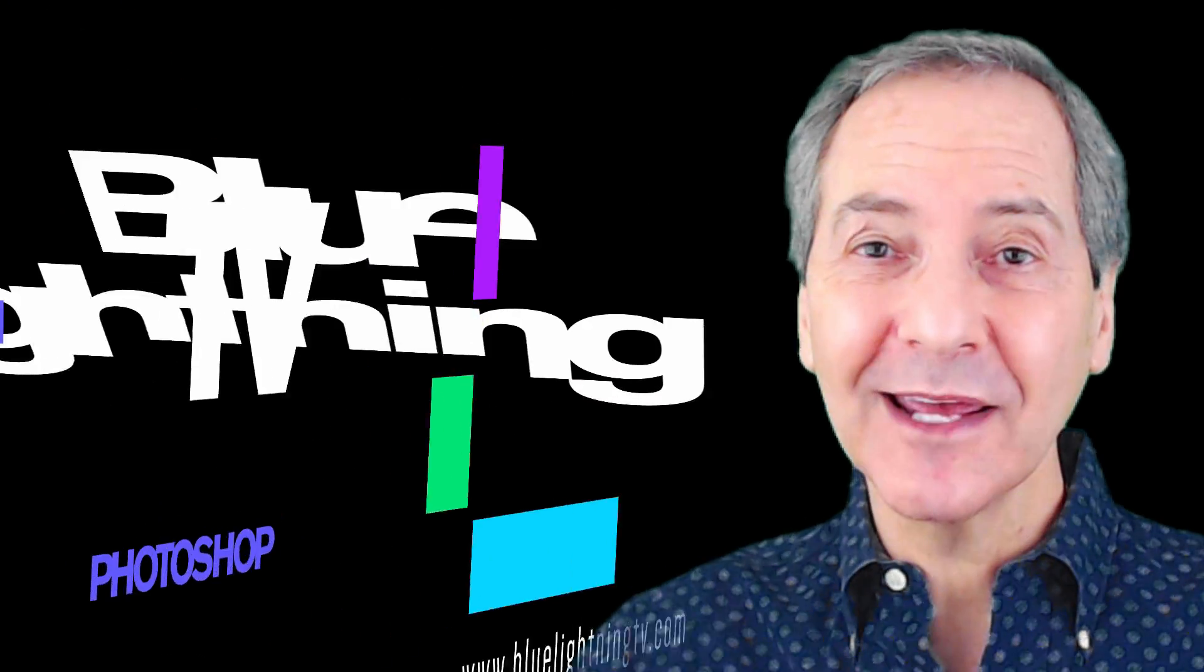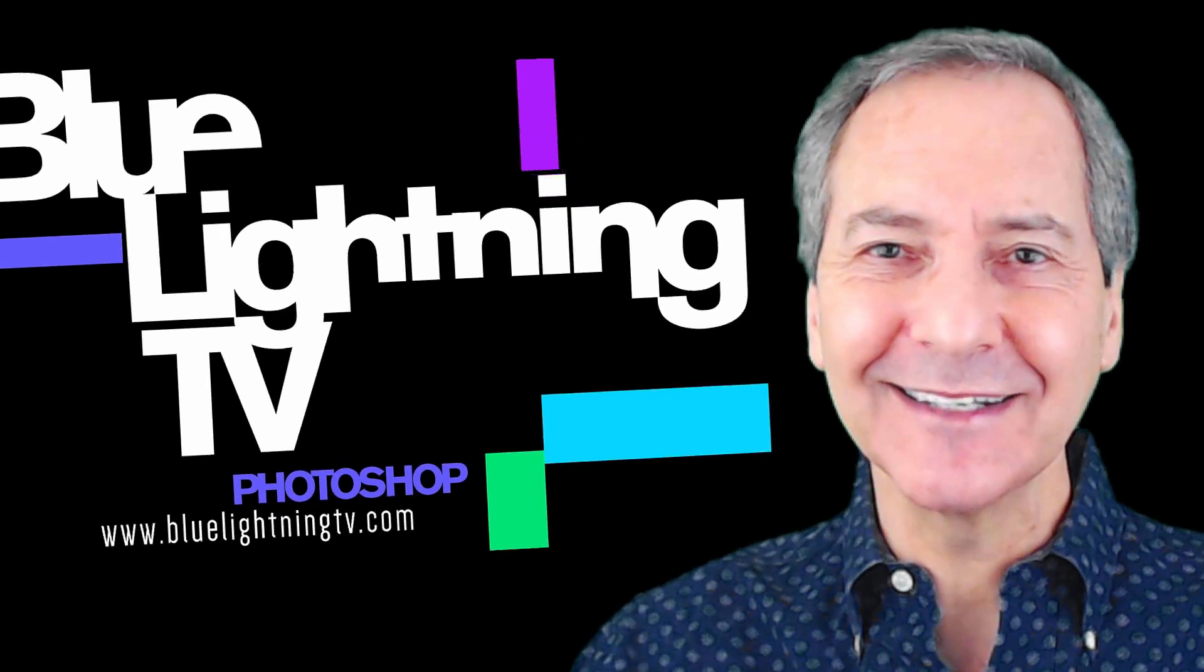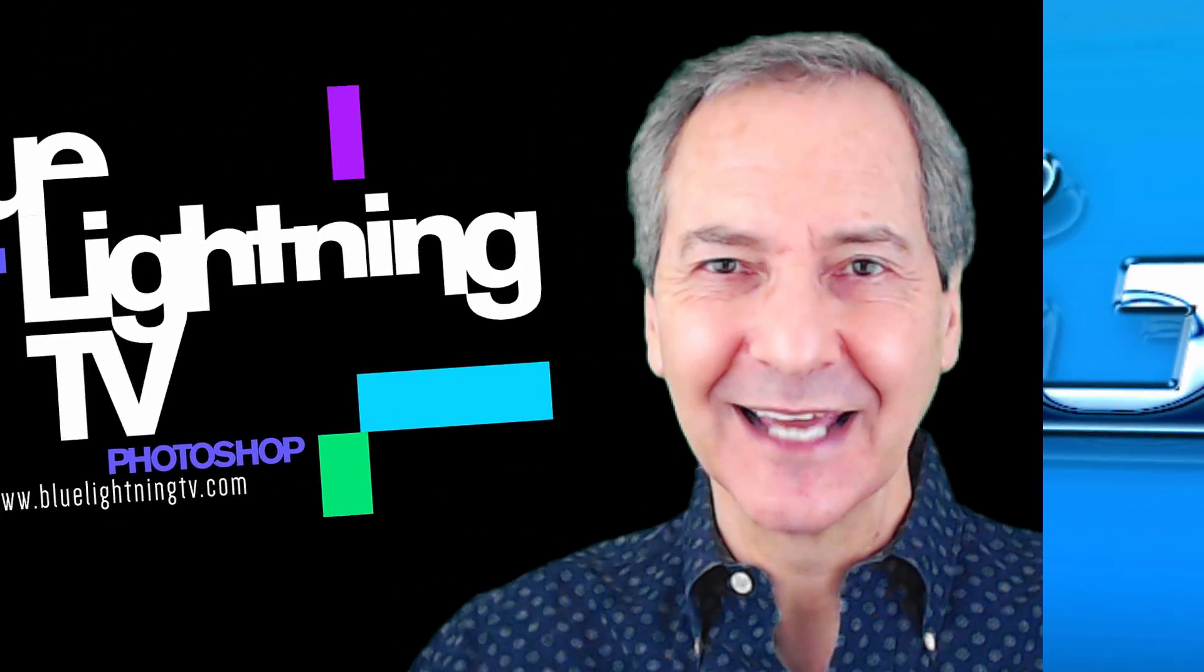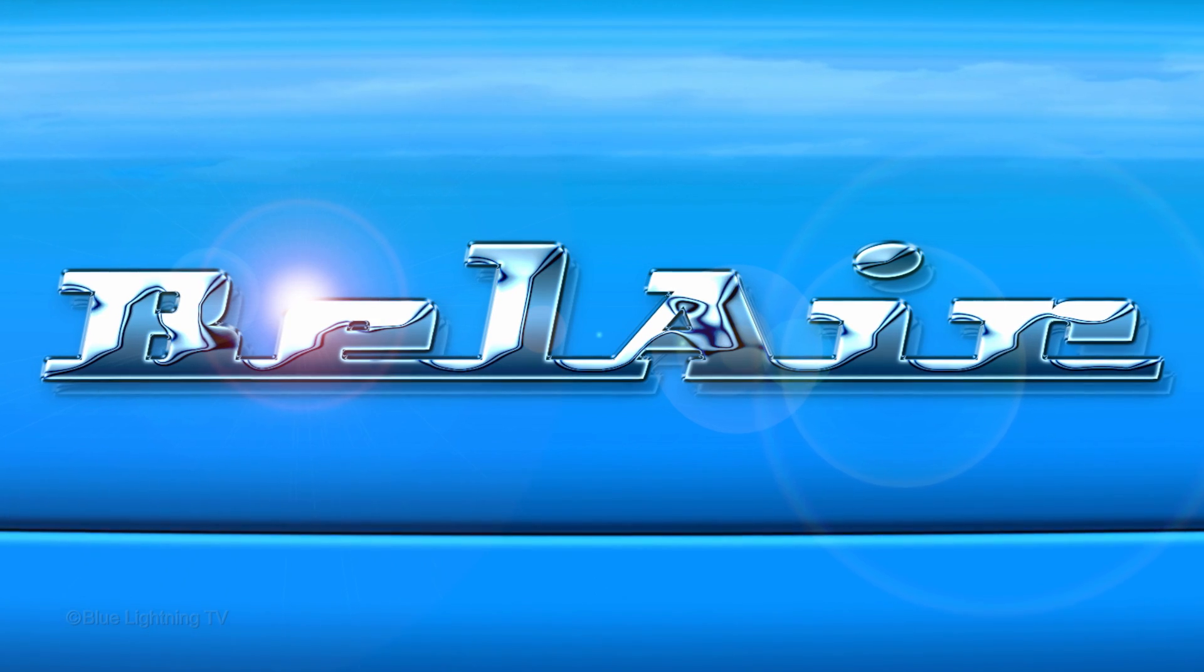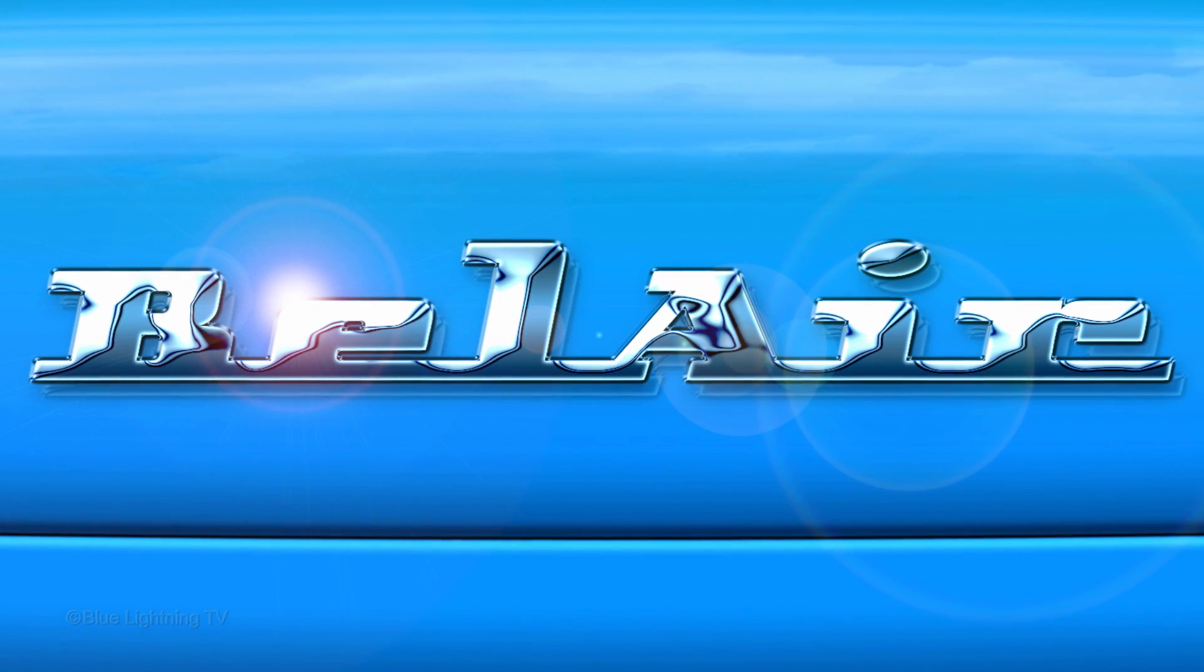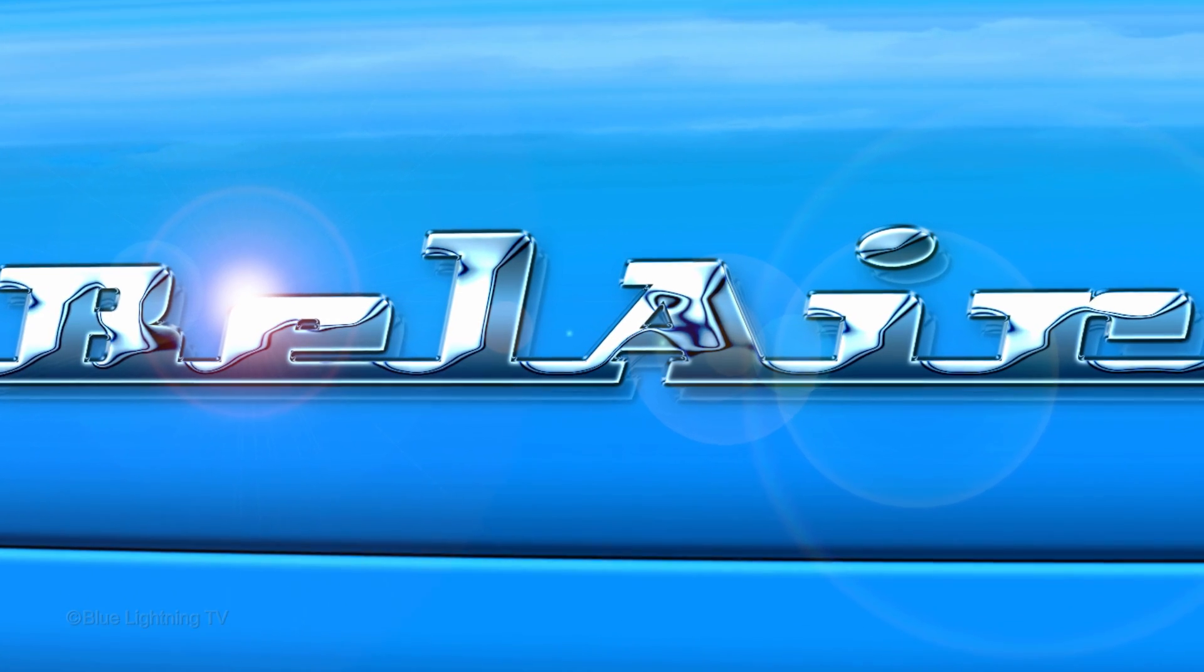Hi! This is Marty from Blue Lightning TV. I'm going to show you how to create the look of a vintage automobile chrome logo.